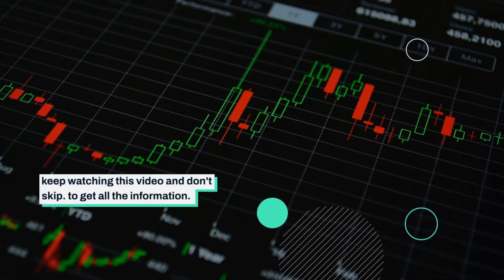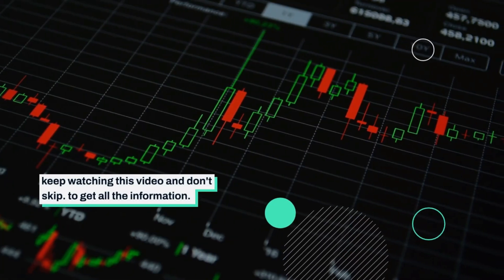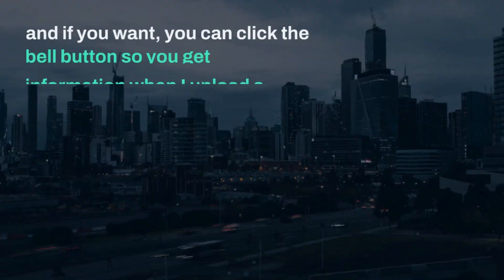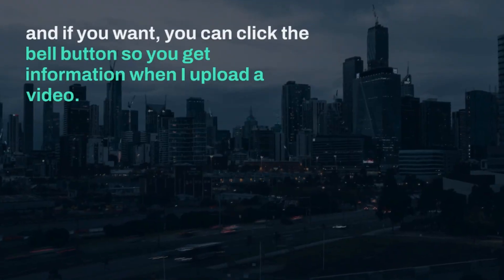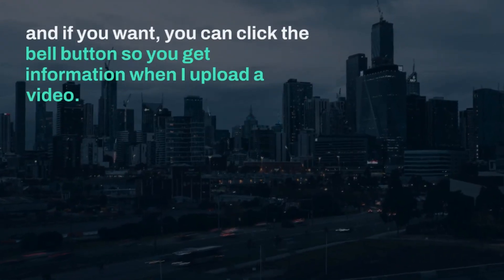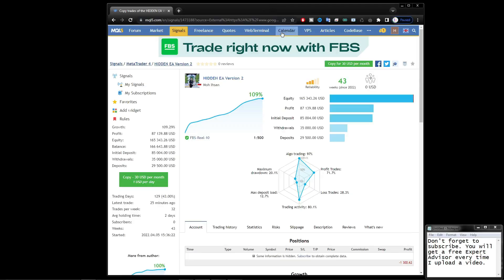Keep watching this video and don't skip to get all the information. And if you want, you can click the bell button so you get information when I upload a video. Okay, let's get straight to the point.